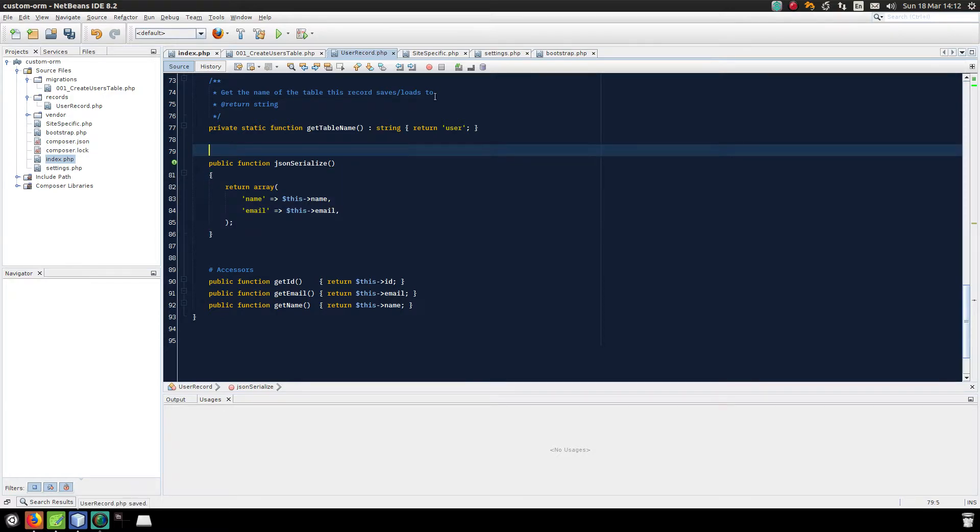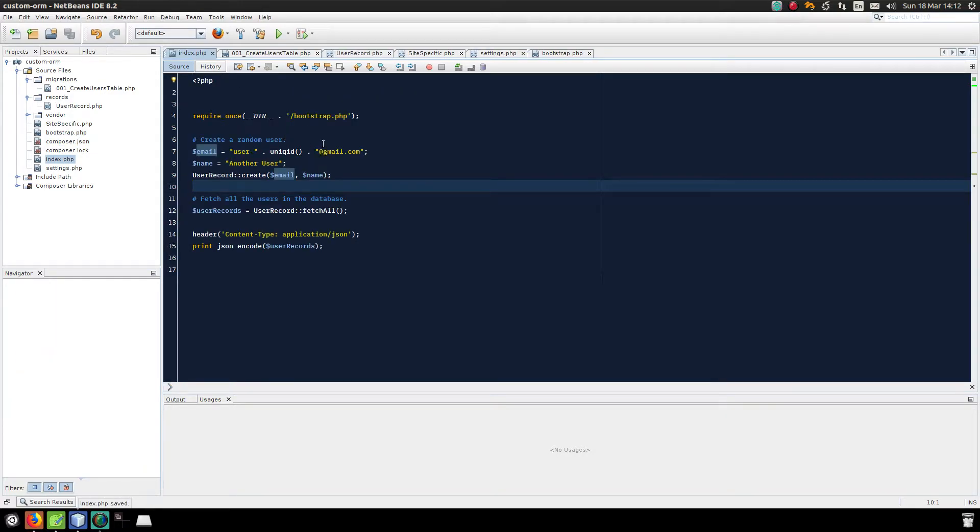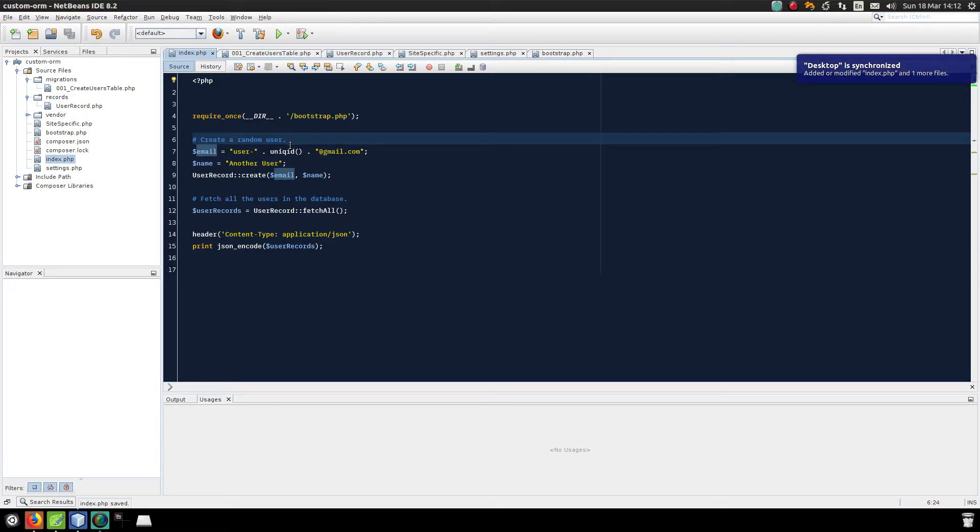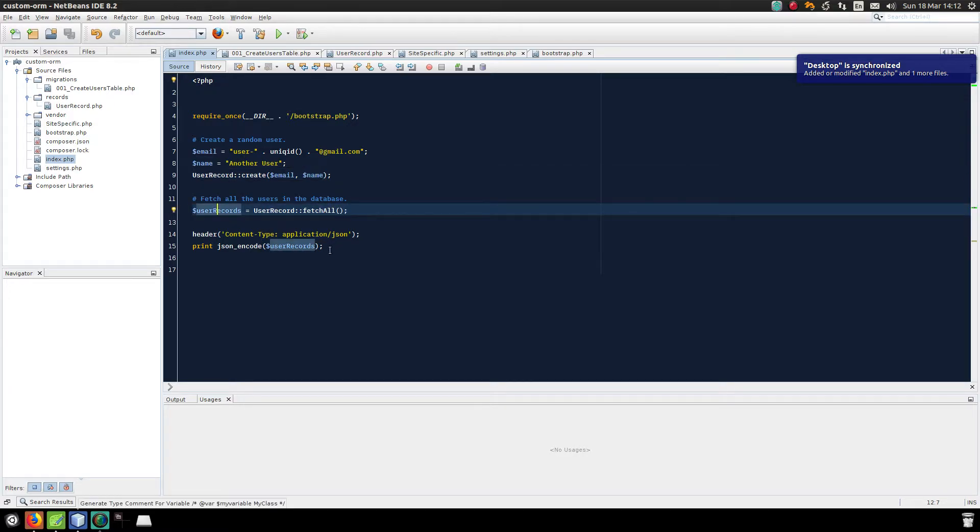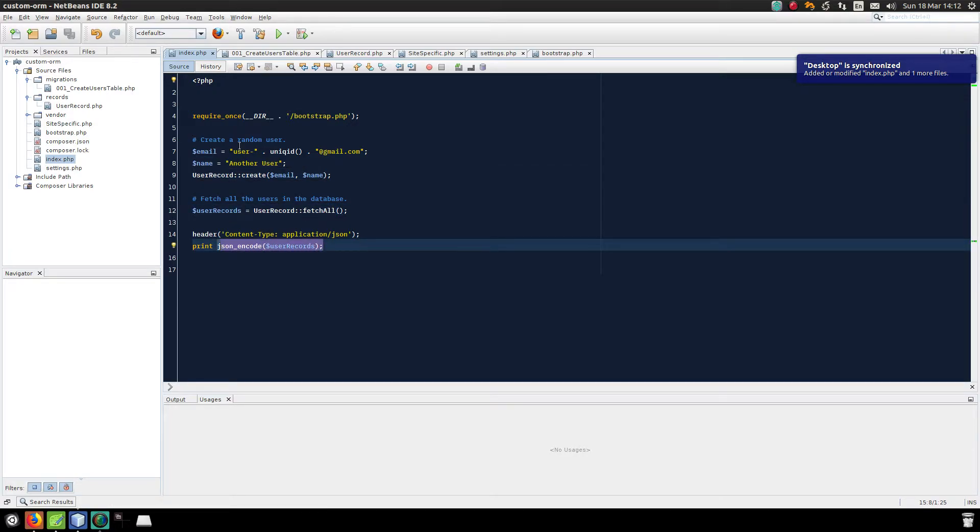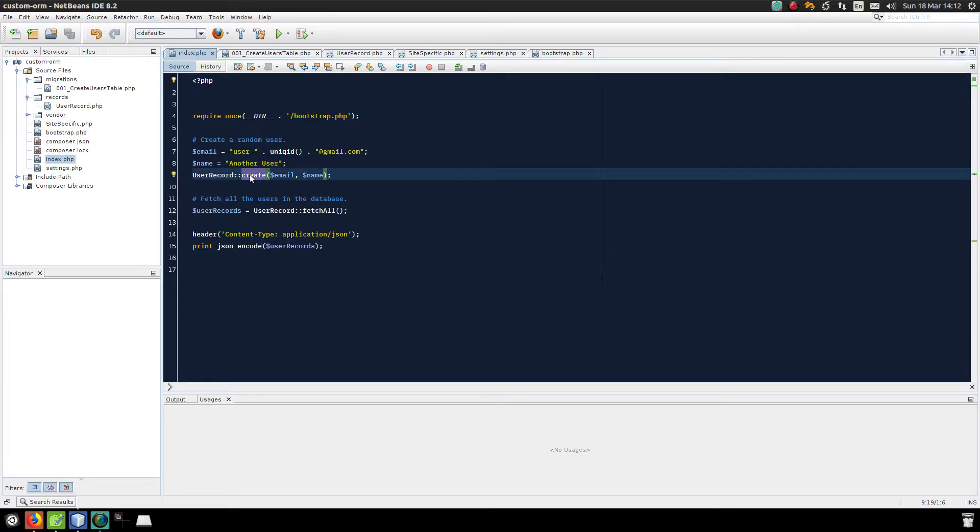Okay, so here is my index file. That's very simple. All I'm doing is creating a user from an email and name, and then later I will fetch all the records and dump them out in JSON format. So here we go.